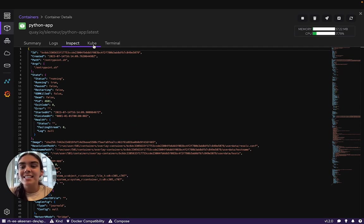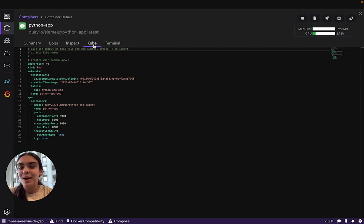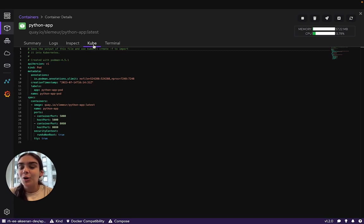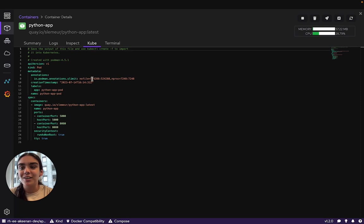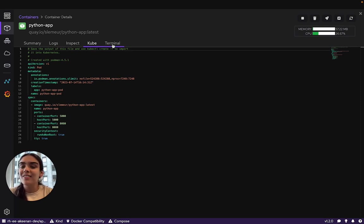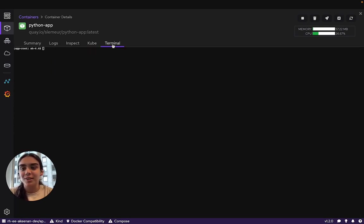One of the coolest parts about the Podman Desktop is that a Kubernetes manifest will automatically be generated for you. A Kubernetes manifest to create a pod will be generated for any containers, pods, or volumes that you have. We also have an integrated terminal here.